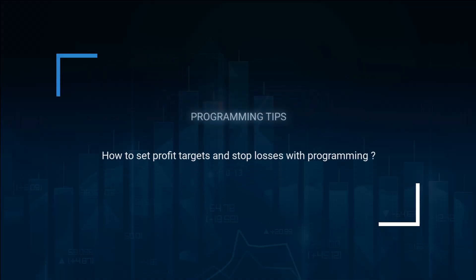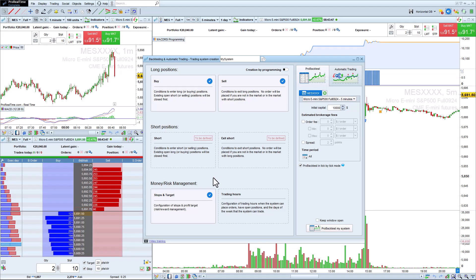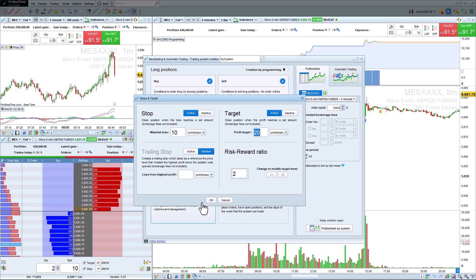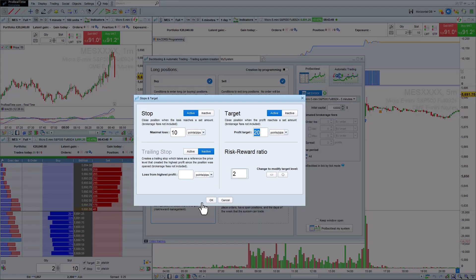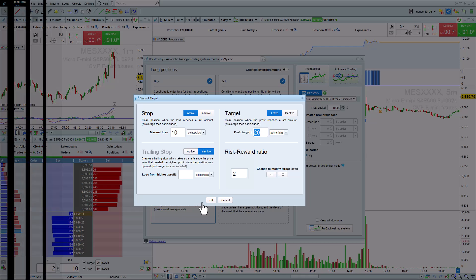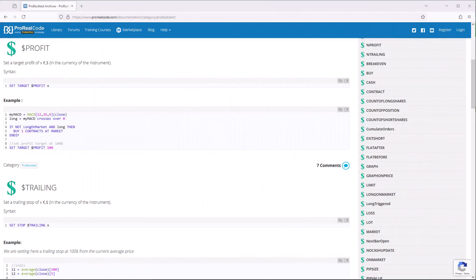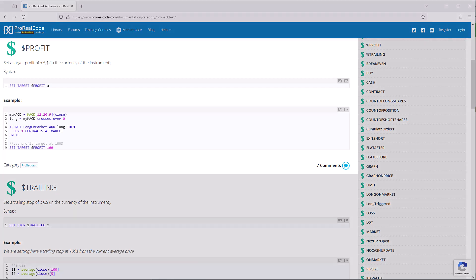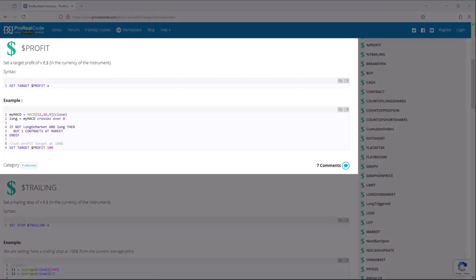How to set profit targets and stop losses with programming. We saw in the previous video how to set profit targets and stop losses with assisted creation. On this page of the ProRealCode website's glossary, we can see examples of how to set them with programming.